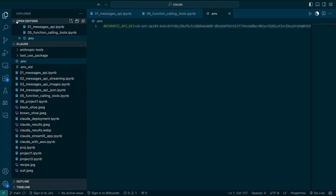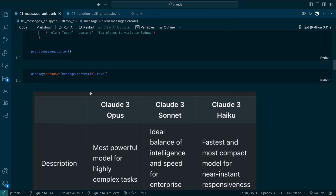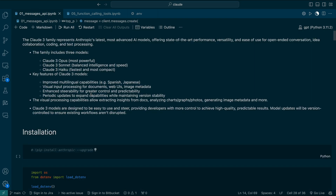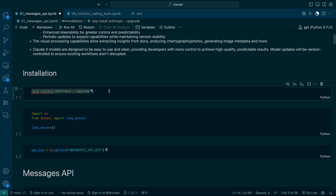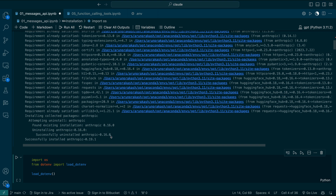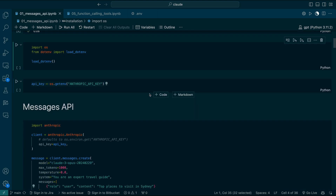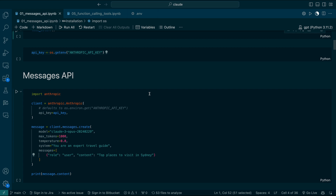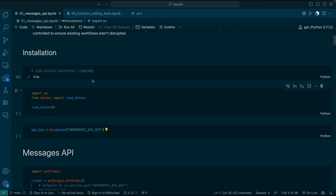Once this is done, we can start working with our messages API. Let's start with installation of this library. To install Anthropic, you can do pip install anthropic --upgrade. When I installed this yesterday it was version 0.16, now it's 0.19. So now the installation is done. Since our API key is in the dot environment file, we can use the dotenv library to load the Anthropic API key.